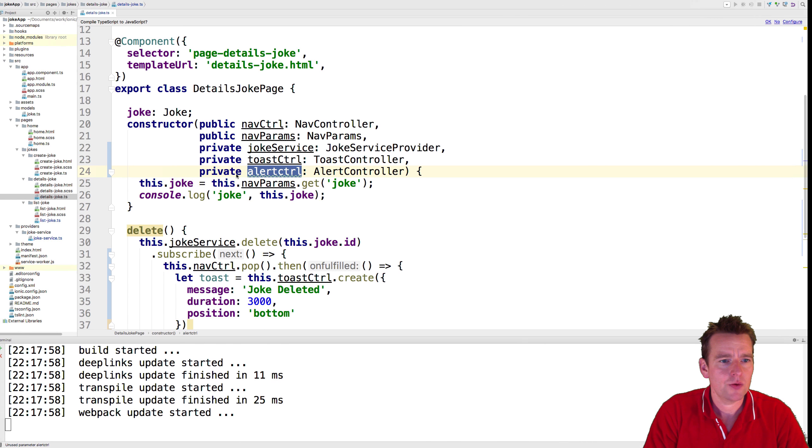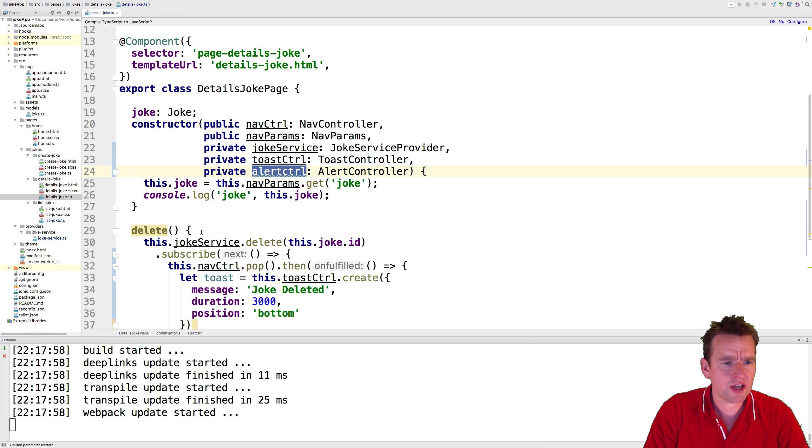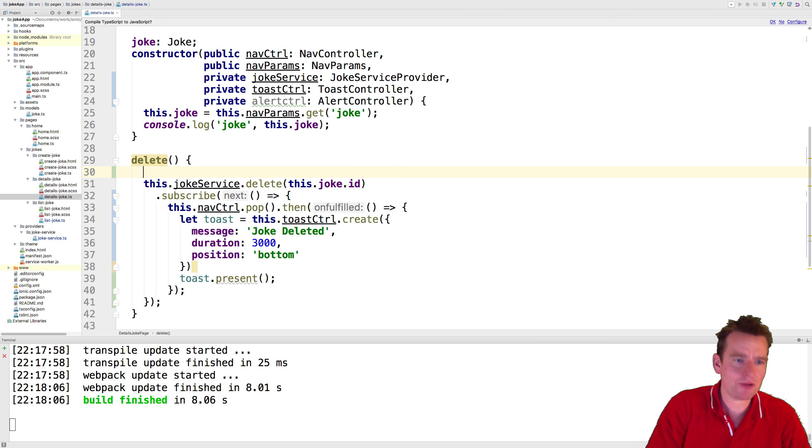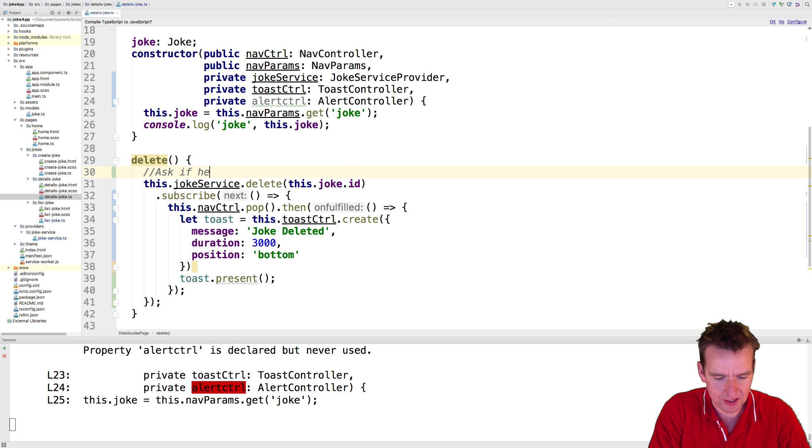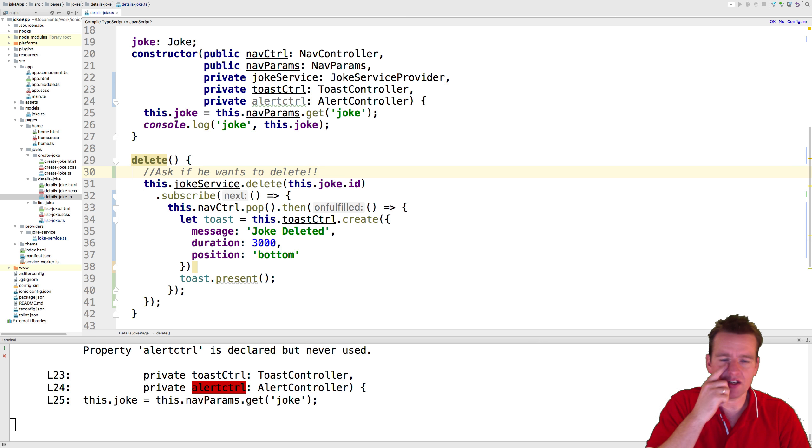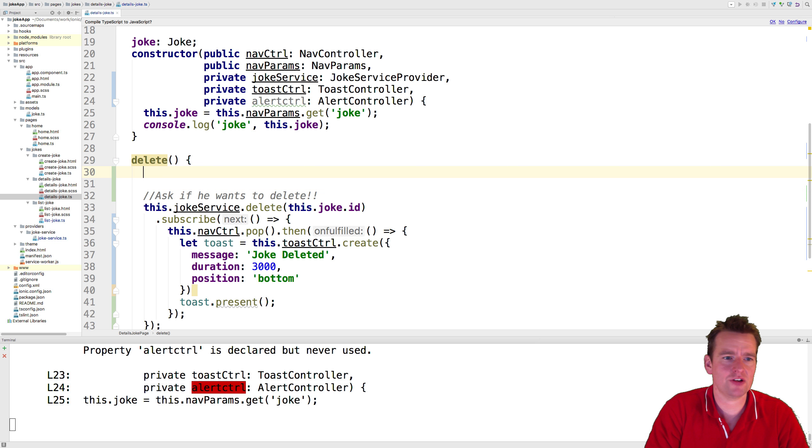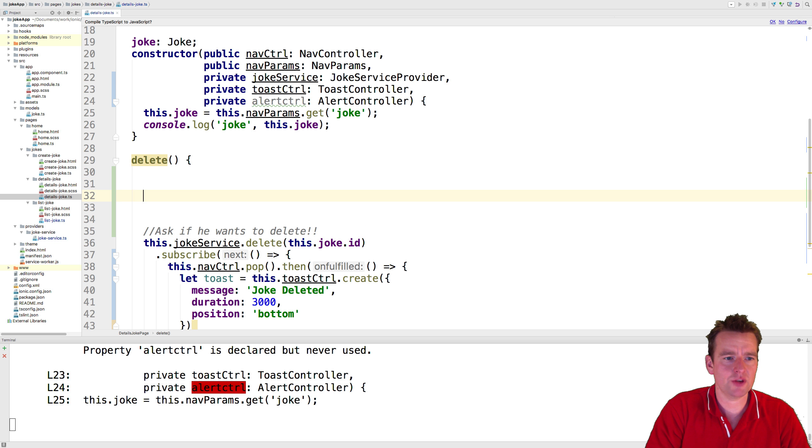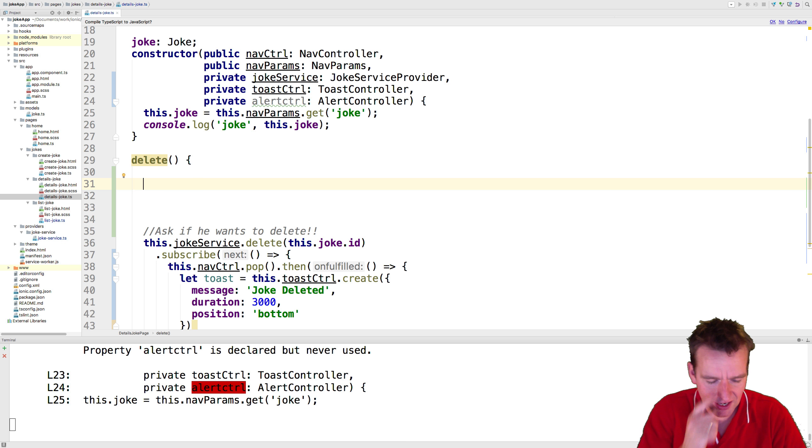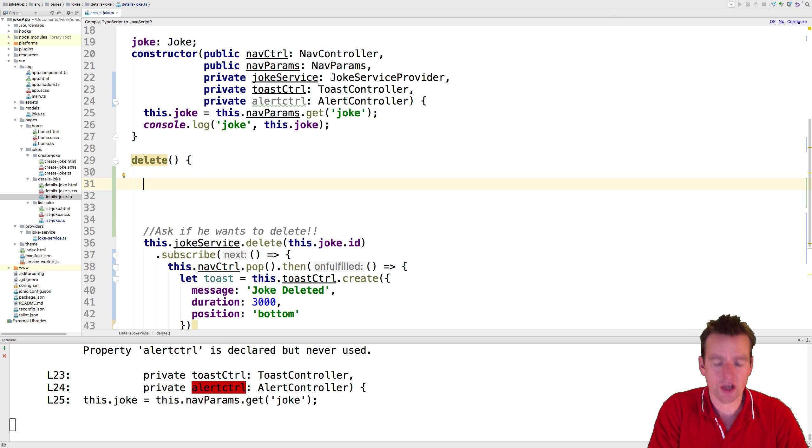The first step is to create an actual alert. So let's go and do that. We need to kind of, before we do the delete, before we actually call all of this, before that happens, we want to ask if he wants, right? So we want the confirmation before this actually happens. So let's just move this down a few lines and we can pull the code back in a second.